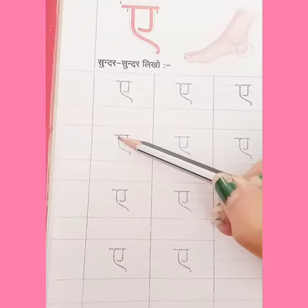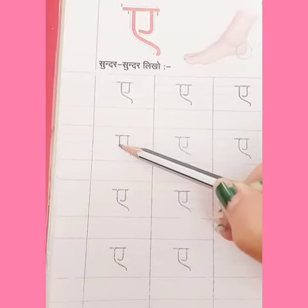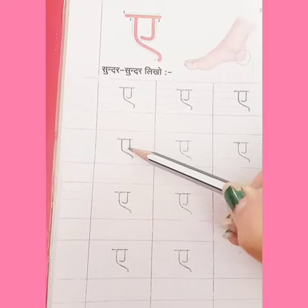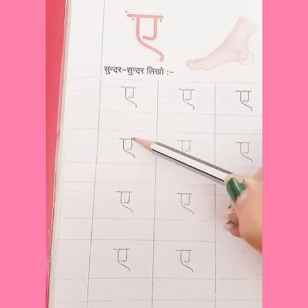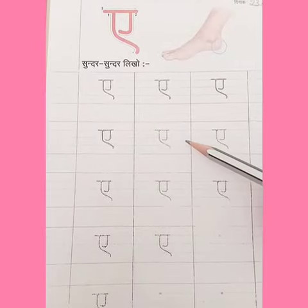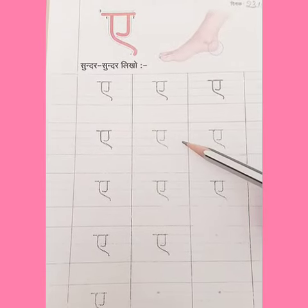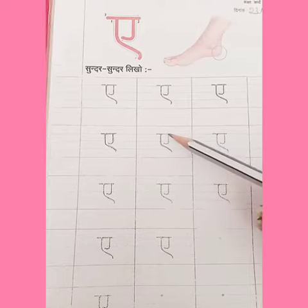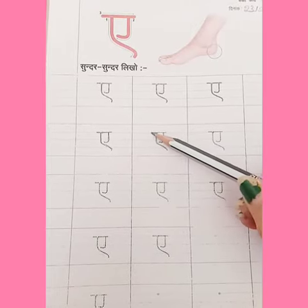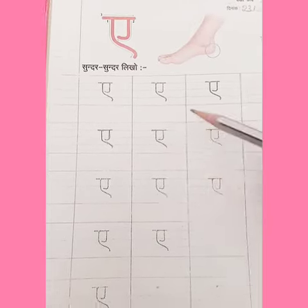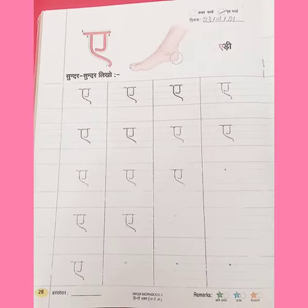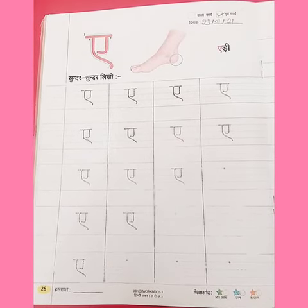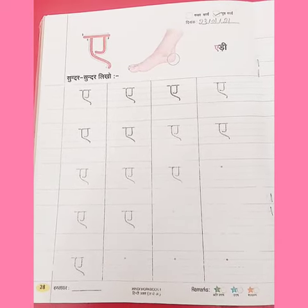We will start from the dots. First we will trace the standing line, then the slanting line, then the curve, and then the sleeping line. Once again trace the letter: standing line, slanting line, and sleeping line. So kids, in this way you have to practice tracing the letter clearly and beautifully in your Hindi workbook. Okay kids, thank you, bye bye.